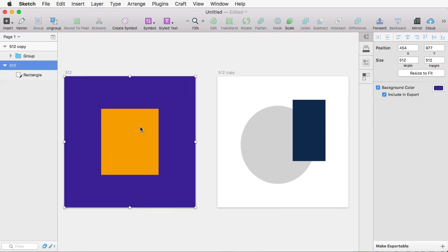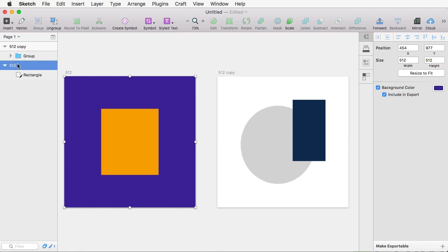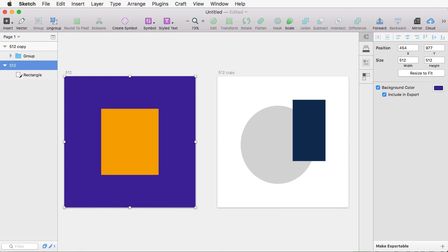And you can even do this with entire artboards. Simply select them. And if you don't have an export setting here, it's going to use the default, which is PNG at 1x. So again, simply drag and drop, and you're done.